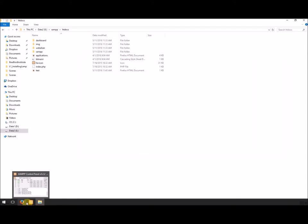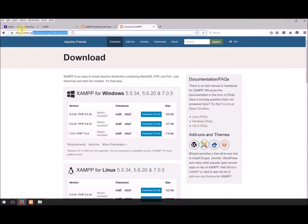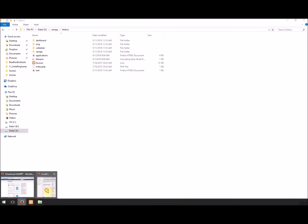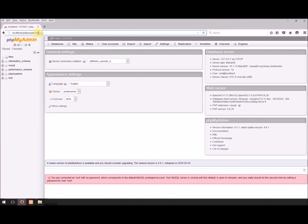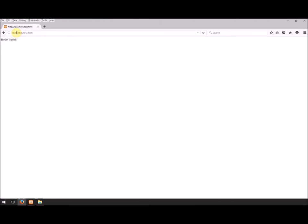Now I need to open up my web browser again. Instead of doing localhost, phpMyAdmin, we're going to do localhost, and we're going to say test.html. And there we see, 'hello, world.' This is the file we just made, and it's being served up.